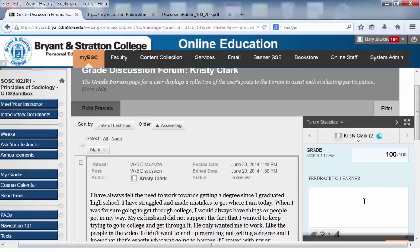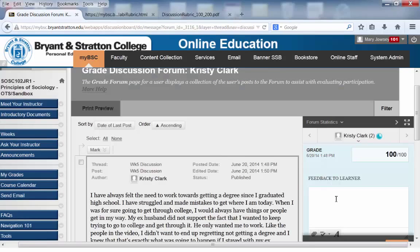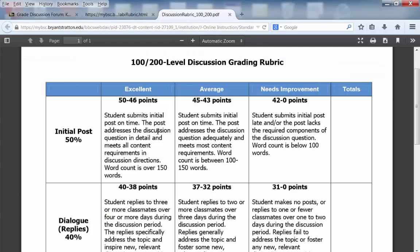In the Feedback to Learner box is where you want to provide Christy with your feedback. Obviously she did a great job, so you want to tell her that. But it's also important that you share with Christy why she did a great job — this is where the rubric comes into play. Christy fell in the excellent category, so you want to tell her why she did such a great job, because we hope she'll do it again the following week. For example, going back to the rubric: she submitted her initial post on time, addressed the discussion questions in good detail, met all content requirements, and her word count is over 150 words.